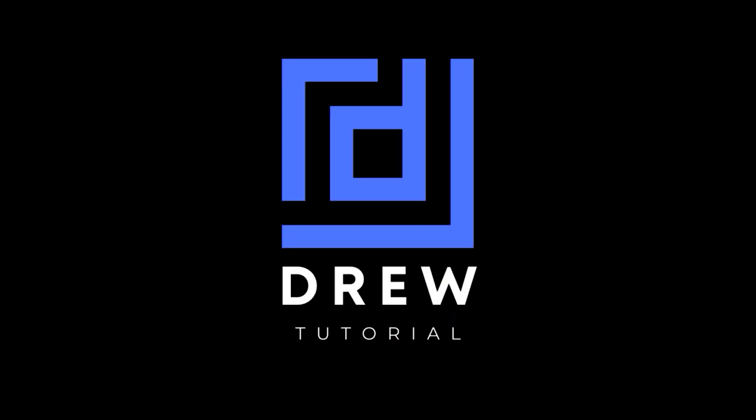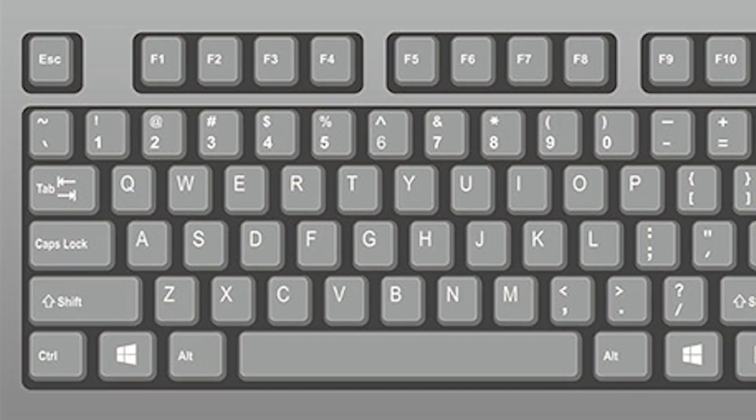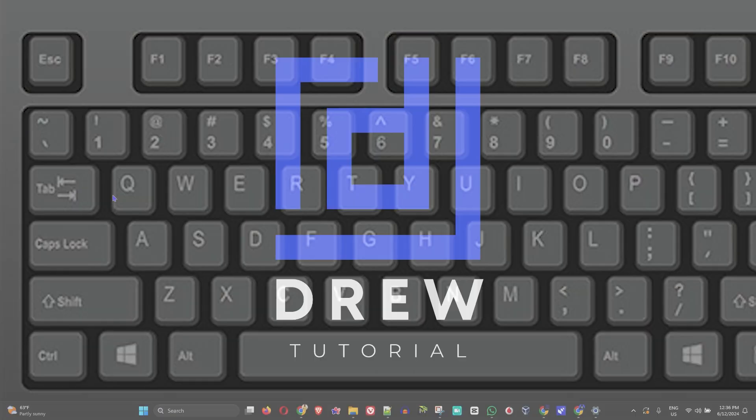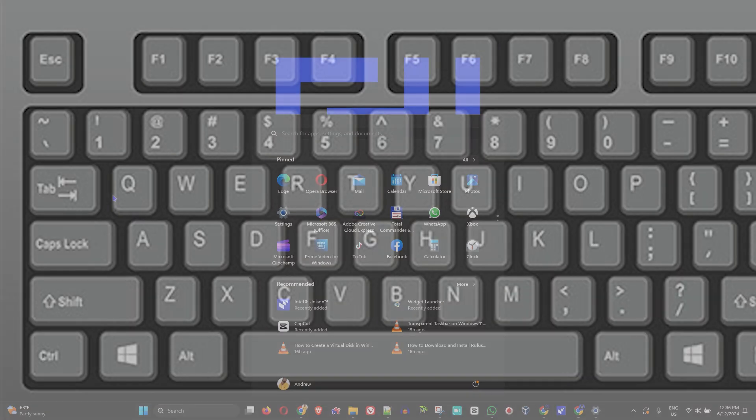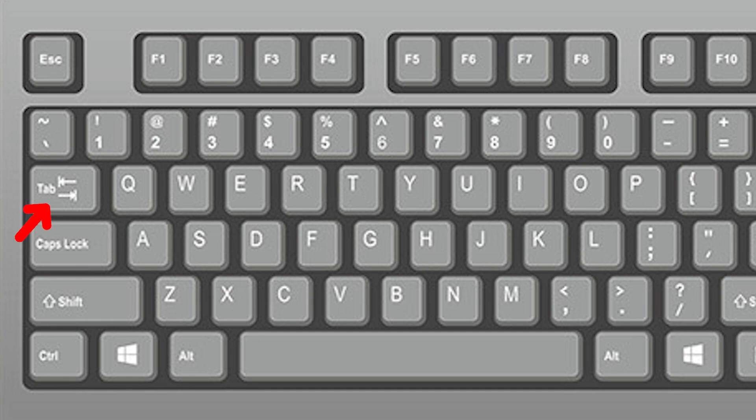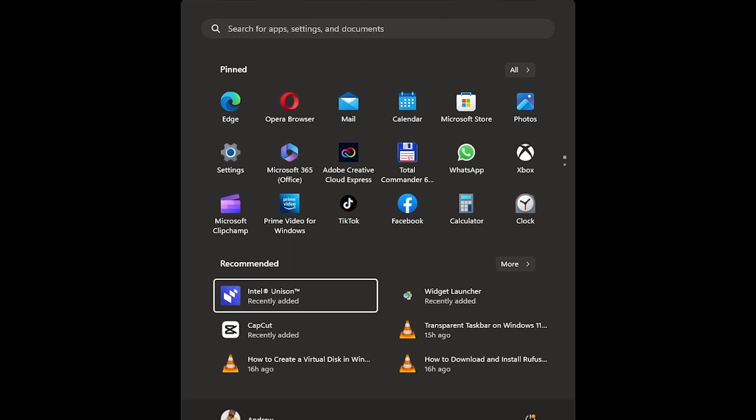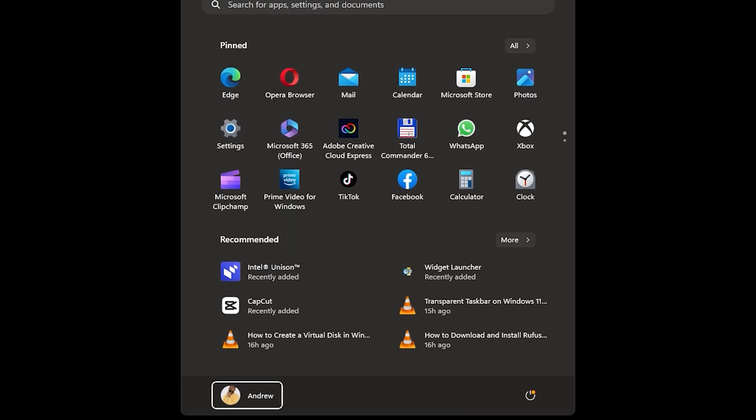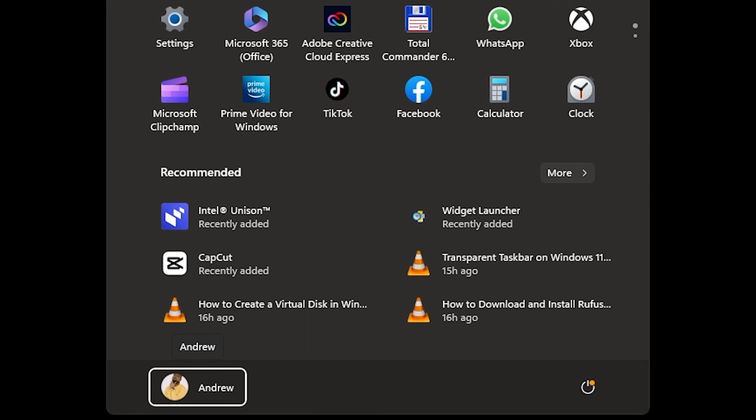Go ahead and find that Windows key. I'm sure you know what it looks like. Press that now. From here, you want to use the Tab key. Press the Tab key until it reaches all the way down to the bottom left where you have your profile name and profile picture, if you have that enabled.